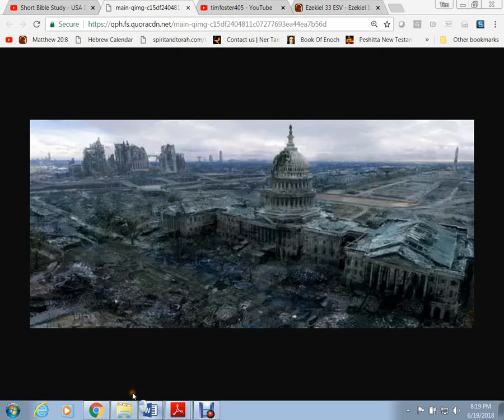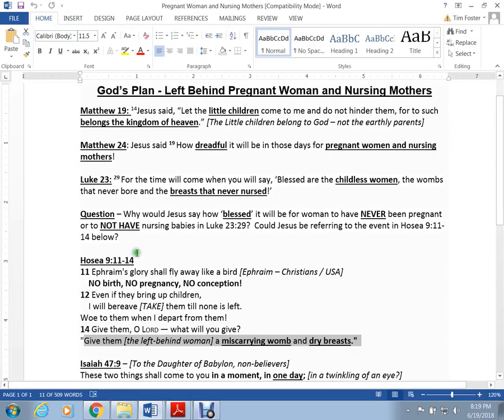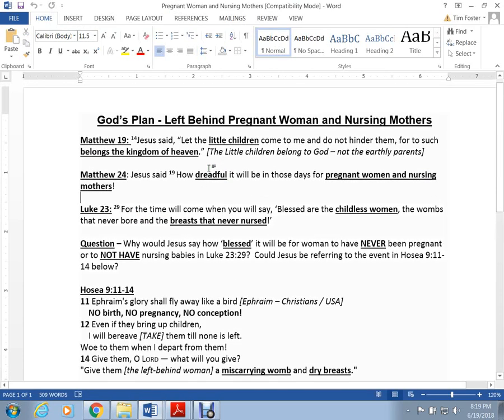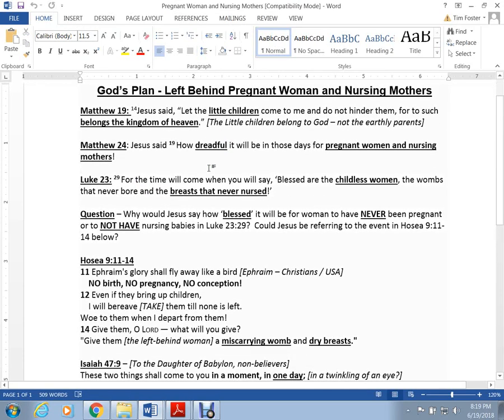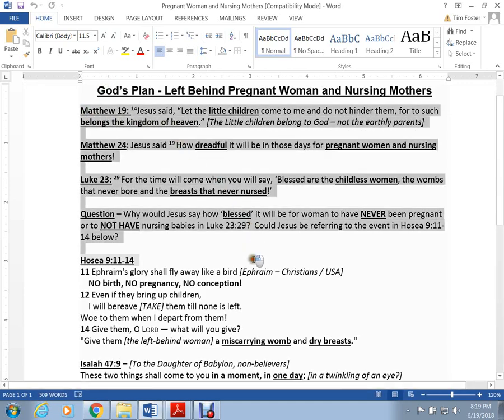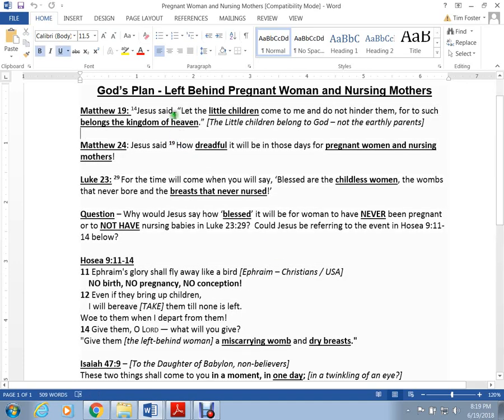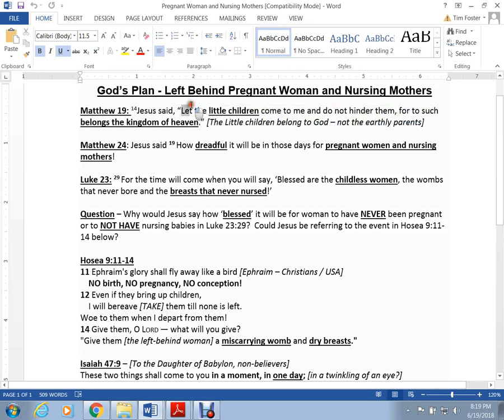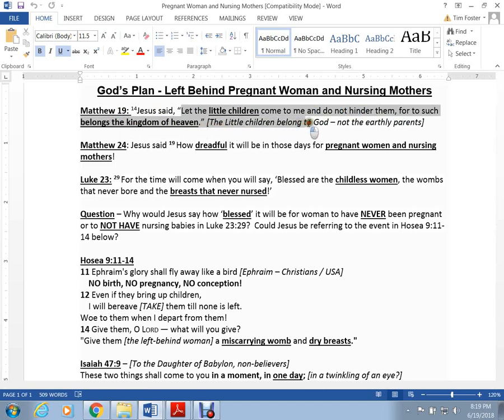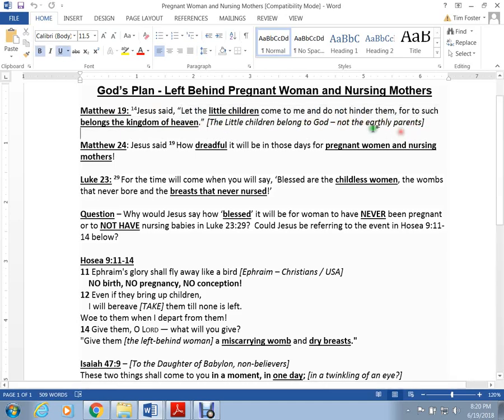So I want to speak about the Word of God and I want the Holy Spirit to tell. I don't want to be interpreting this myself, I just want to read the words of Jesus and make an honest assessment of what it means. In Matthew 19, Jesus makes the declaration. He says, Let the little children come to me. Do not hinder them. For to such belongs the kingdom of heaven. He's telling us that the little children belong to God, not their earthly parents.